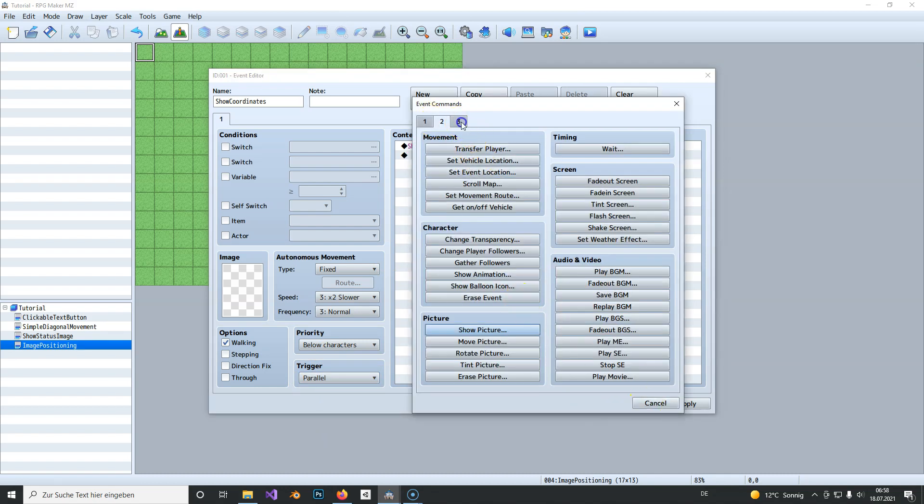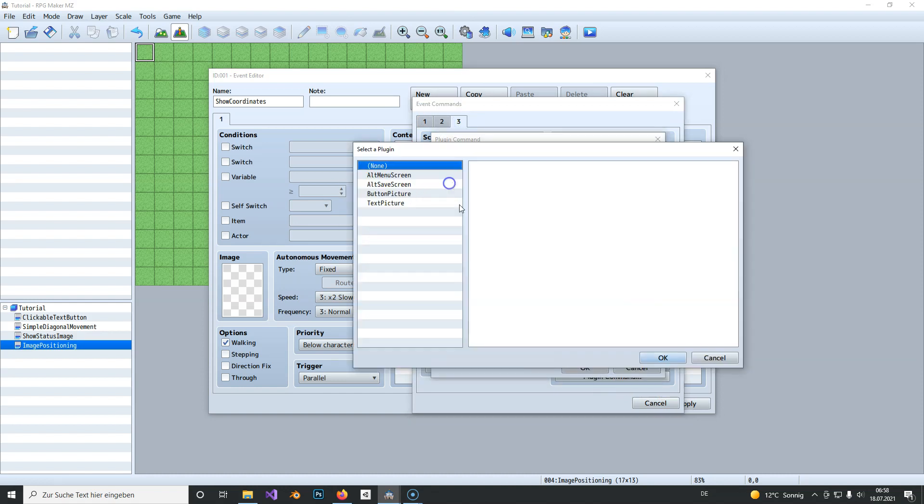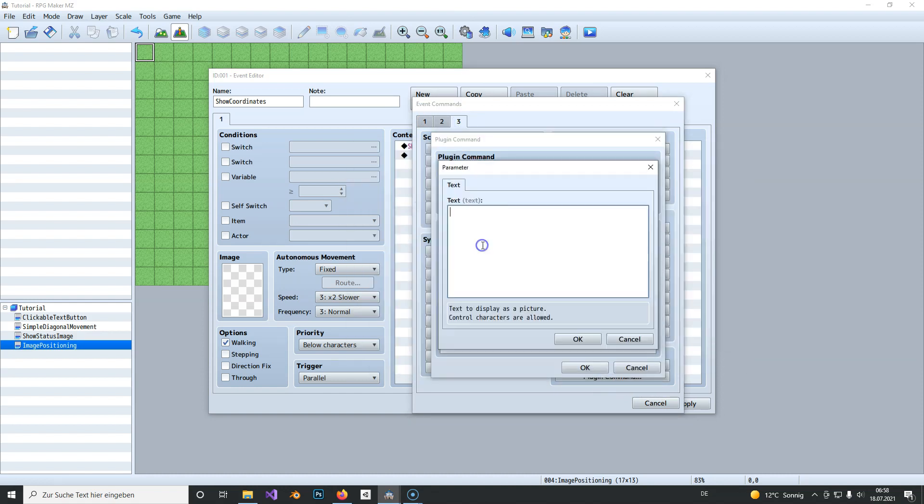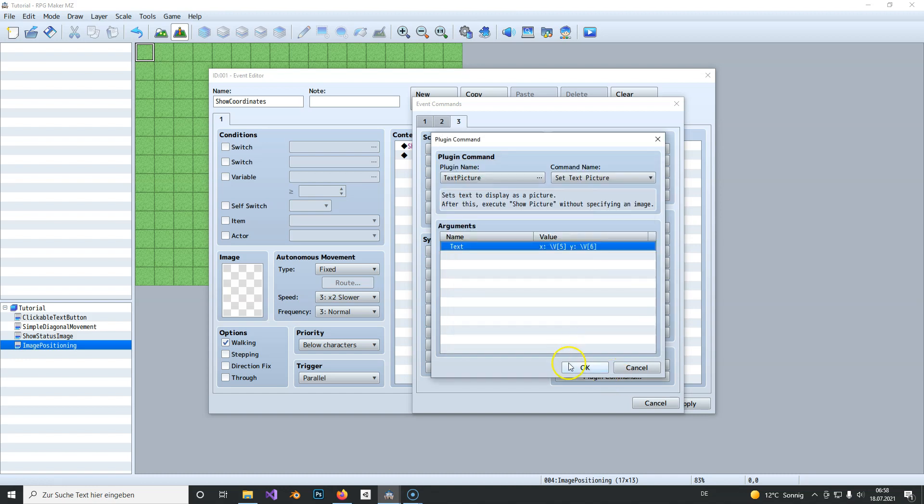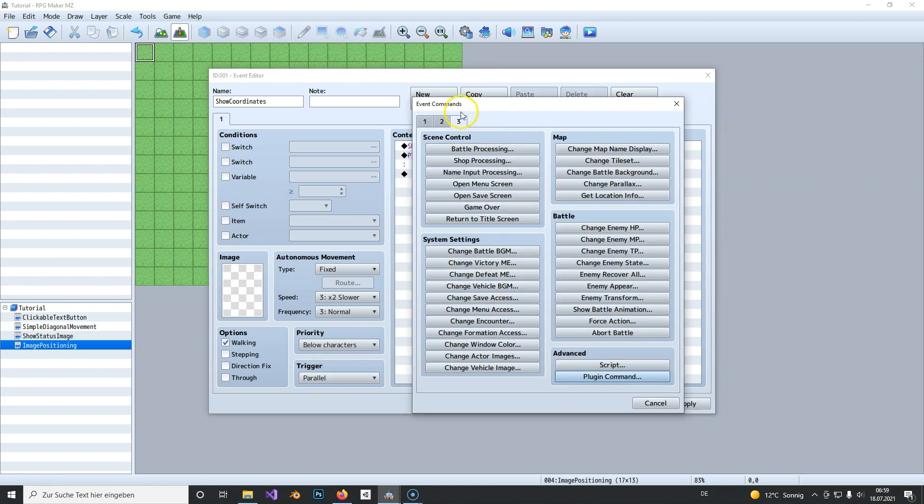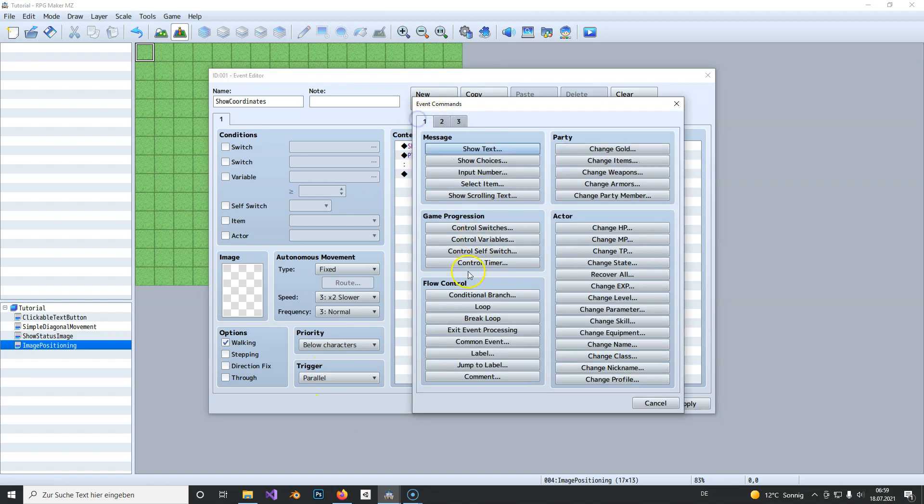Now we use the plugin command for the text picture plugin and here we simply write our X coordinate down. So X is the variable 5 and Y is the variable number 6, so this keeps getting updated and shown on the screen.